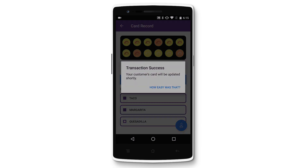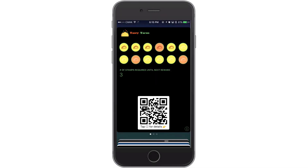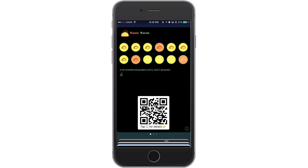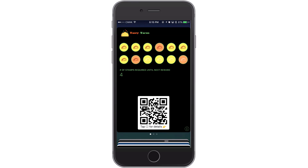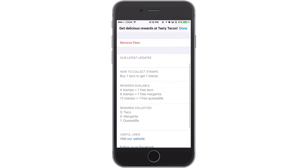And that's it! Within seconds, your customers will see that their stamp card has been updated — there are now eight stamps on this card. Your customers will also see which rewards they've earned and can redeem next time.